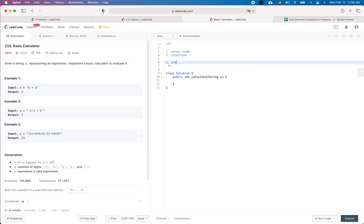Remember, in a real interview the first step is always to try to understand the problem. If there is anything unclear, please bring up the question to the interviewer. At the same time, think about some edge cases. So let's take a look at this question — it's called Basic Calculator.